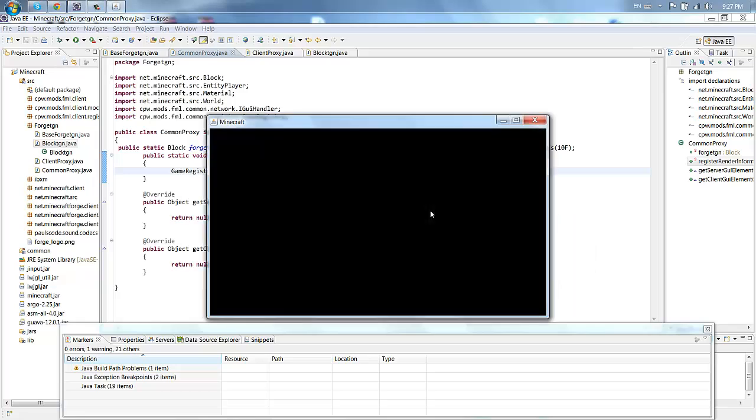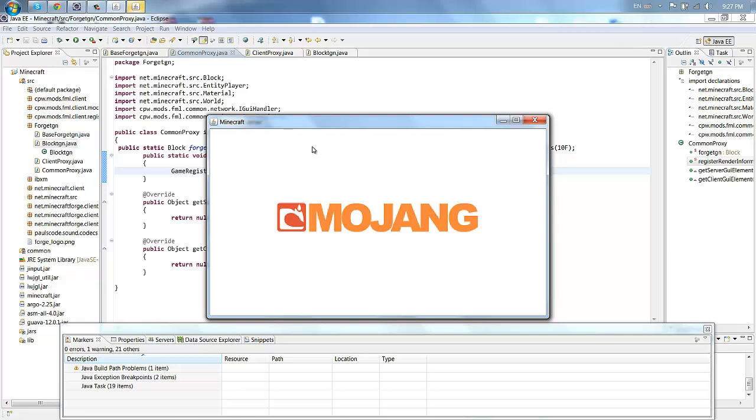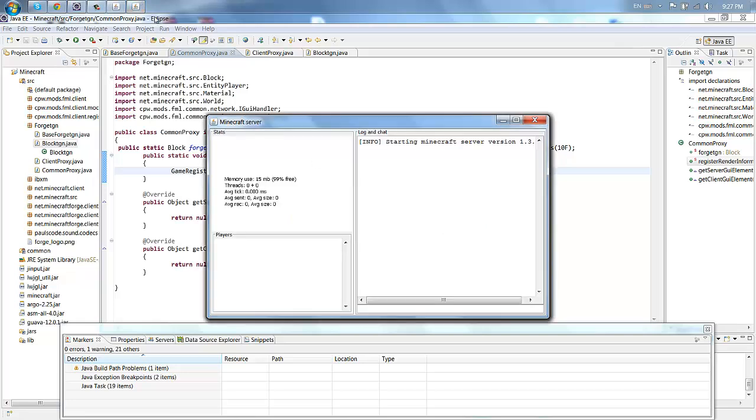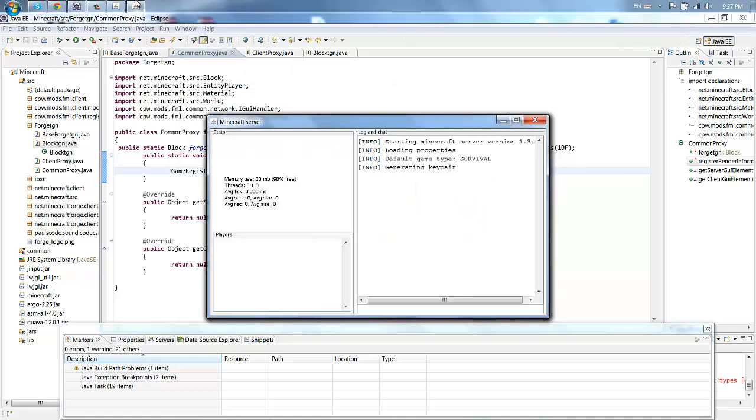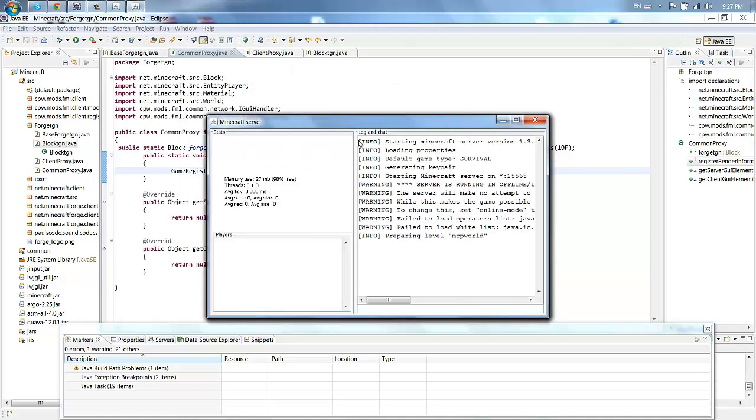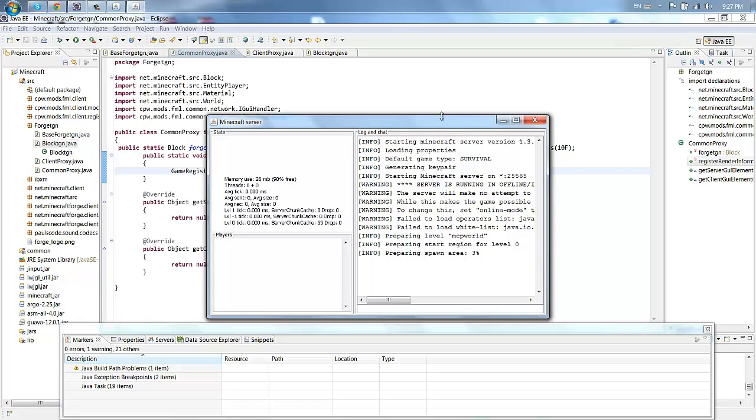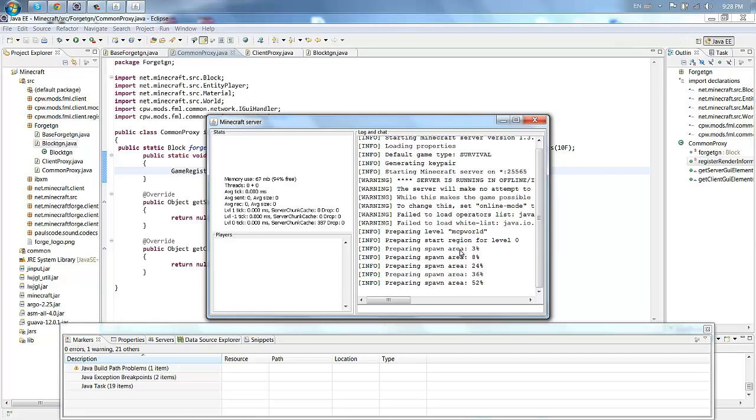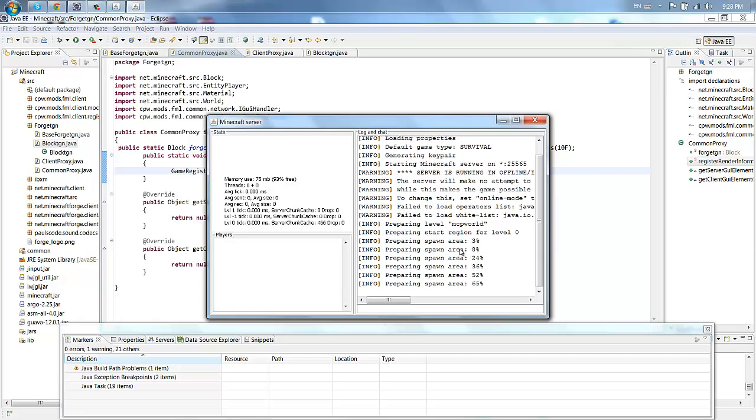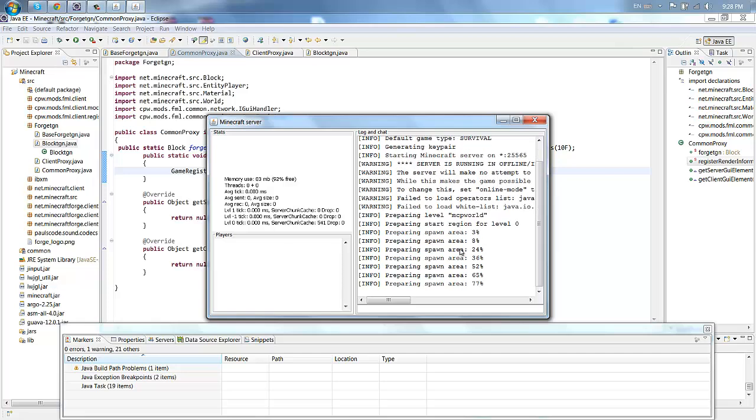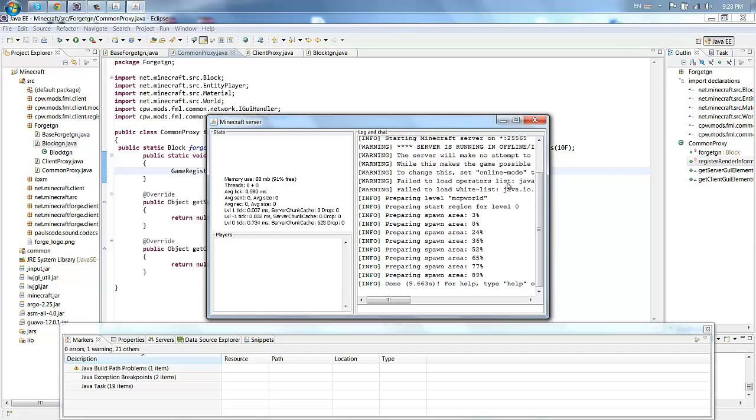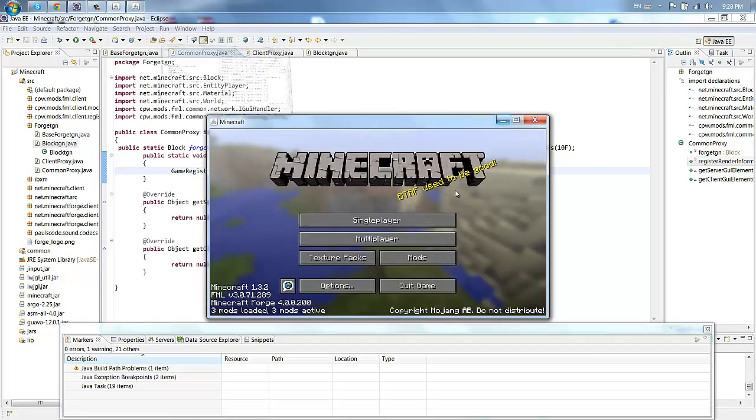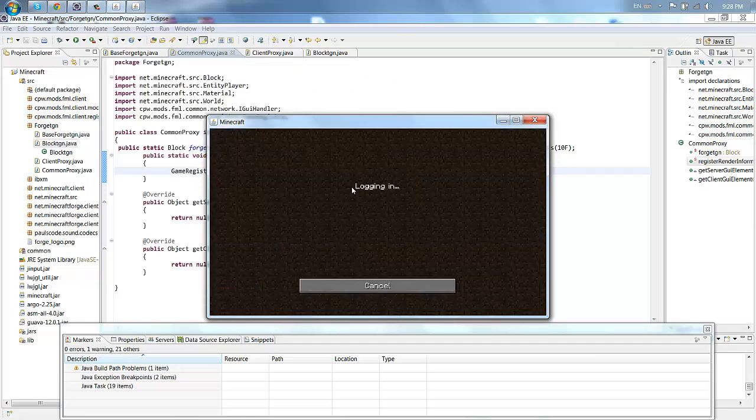Still got a cough from yesterday and stuff. So here goes the server, starting version 1.3.2. Had to cough again. Just preparing to spawn, wait for that to finish. It's all done, just go to multiplayer.